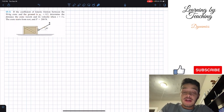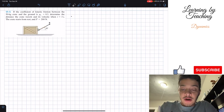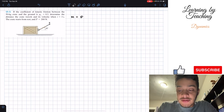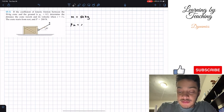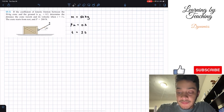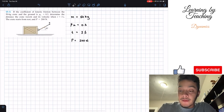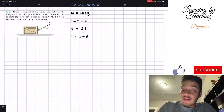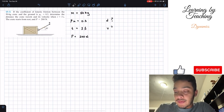What we have in this problem is a crate being pulled by a force P at a 30 degree angle. I like to write my givens first. We're given that our mass is equal to 50 kilograms, kinetic friction mu_k is equal to 0.3, the time we want to find distance and velocity is equal to 3 seconds, and our force P is equal to 200 Newtons. We're asked to find the distance d or s, and our velocity.